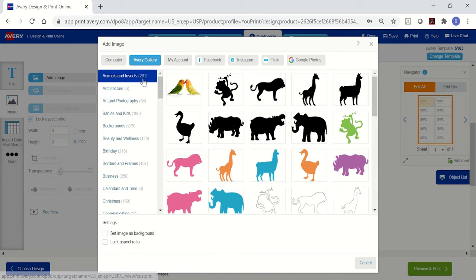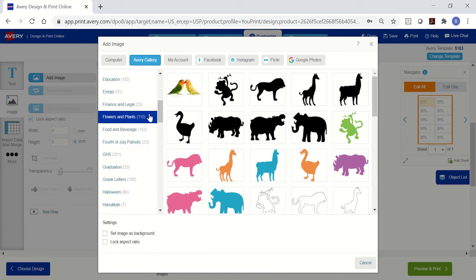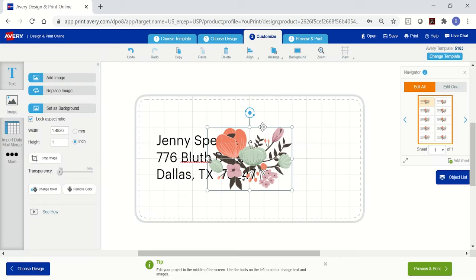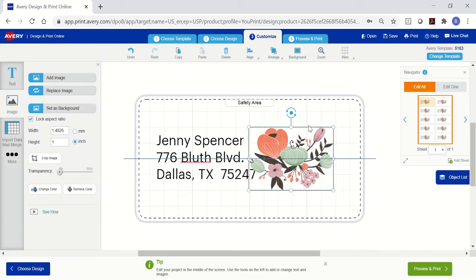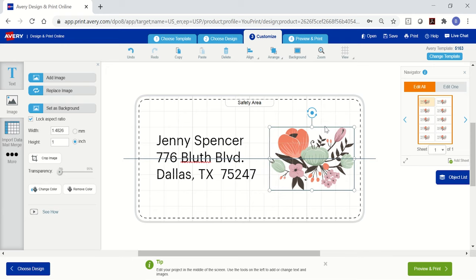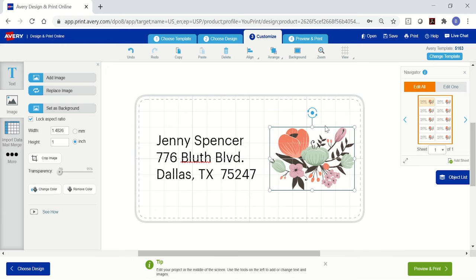To use the gallery, just choose a category, then click to select the image you want to use. You can move or resize the image using the corner circles on the picture or the width and height controls on the left.